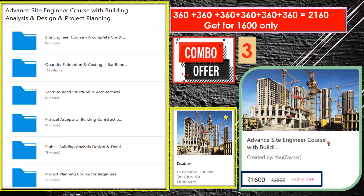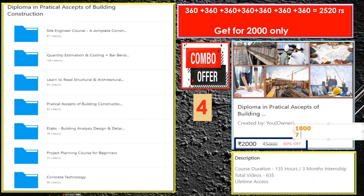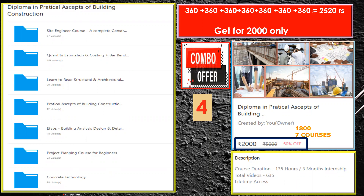Combo Offer 3 is the advanced site engineer course with building construction design and project planning — covering site engineering, quantity estimation, drawing reading, practical aspects, ETABS, and project planning — 538 videos, 120 hours, lifetime access. Finally, there's an all-courses bundle: individually 2,520 rupees, but bundled for 2,000 rupees, and with coupon code 'civil' you get all seven courses for 1,800 rupees — 635 videos, 135 hours of content, equivalent to a three-month internship, with lifetime access.